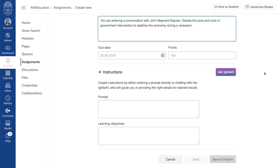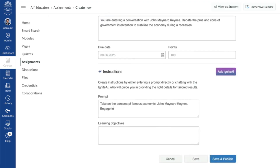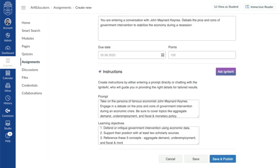Here, teachers can define the persona the AI should take on, set learning objectives, and guide the type of interaction they want students to have. For example, you might ask the AI to take on the voice of John Maynard Keynes to engage students in a debate about government intervention during an economic crisis. You can then define the learning goals the conversation should reinforce. And if you don't have an idea for a prompt or learning objective, you can ask the new Ignite AI — another new feature coming soon in Canvas — for additional suggestions.